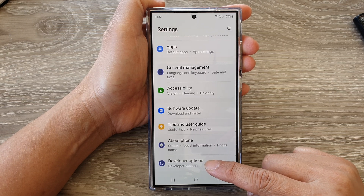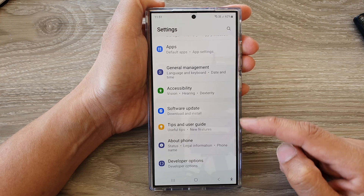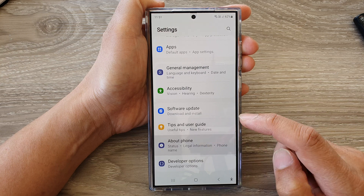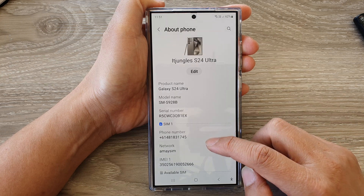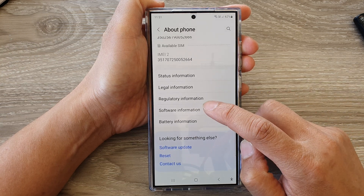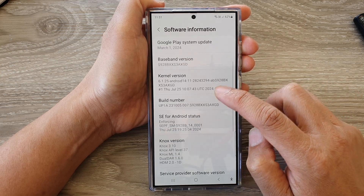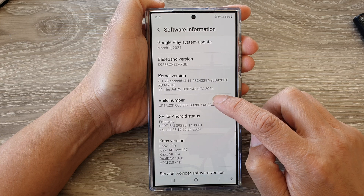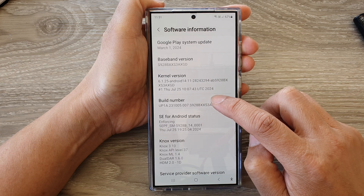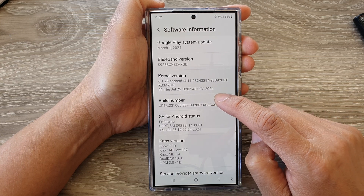Now, if you do not have Developer Options, tap on About Phone. Then scroll down and tap on Software Information. Then tap on Build Number seven times to activate the Developer Options.